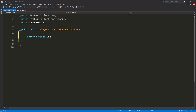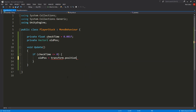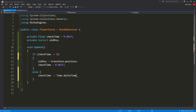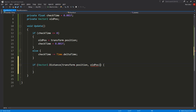I'll make a private float variable called CheckTime, set it equal to 0.001, as well as a private Vector2 variable called OldPos. In my update function, I'll check with an if statement whether CheckTime is less than or equal to 0. If it is, I'll set OldPos equal to my player's current transform.position and reset CheckTime back to 0.001. If not, I'll slowly decrease CheckTime using minus equals Time.deltaTime. All I need to do then is check whether the distance between my position from 0.001 seconds ago stored in OldPos and my current position is less than 0.1.